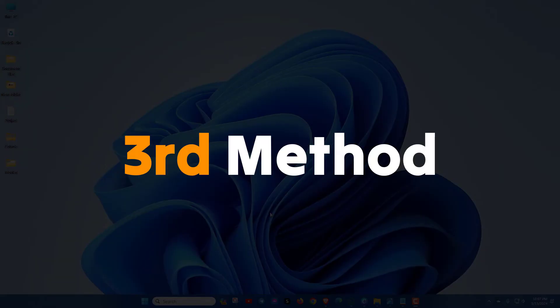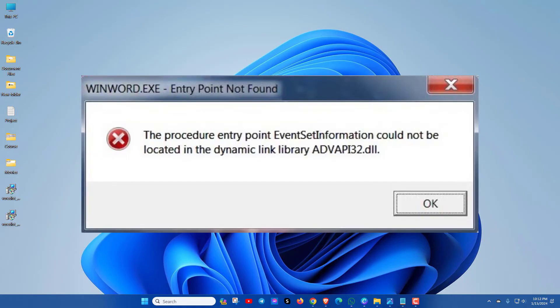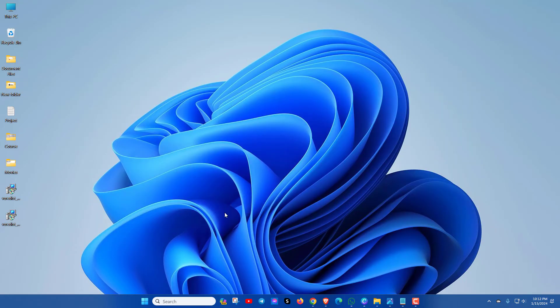In the third method, re-register the DLL file using CMD. Carefully check the error box and if there's any .dll file at the last line, then try this method. Now open the CMD with run as administrator.